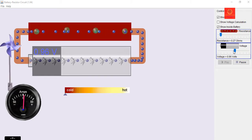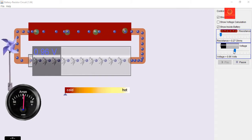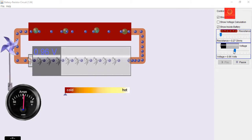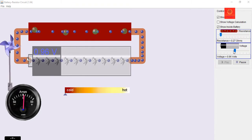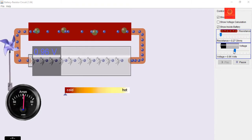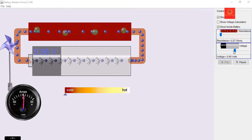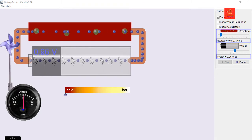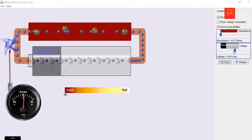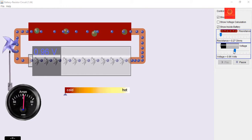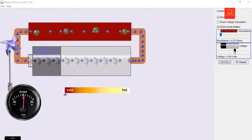Welcome friends. In this video we will see the definition of voltage. Voltage is defined as the energy required to move a charged particle from higher potential to lower potential.